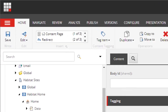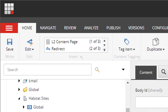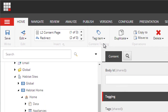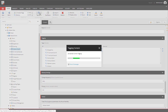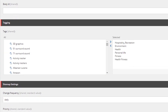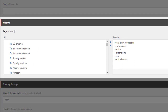From the home ribbon we're going to go to the content tagging section and you'll see this little icon for tag item. We're going to select tag item and we're going to see a brief bar showing the job has been run. Now I'm going to refresh the display and we can now see the tags have been associated to this item.